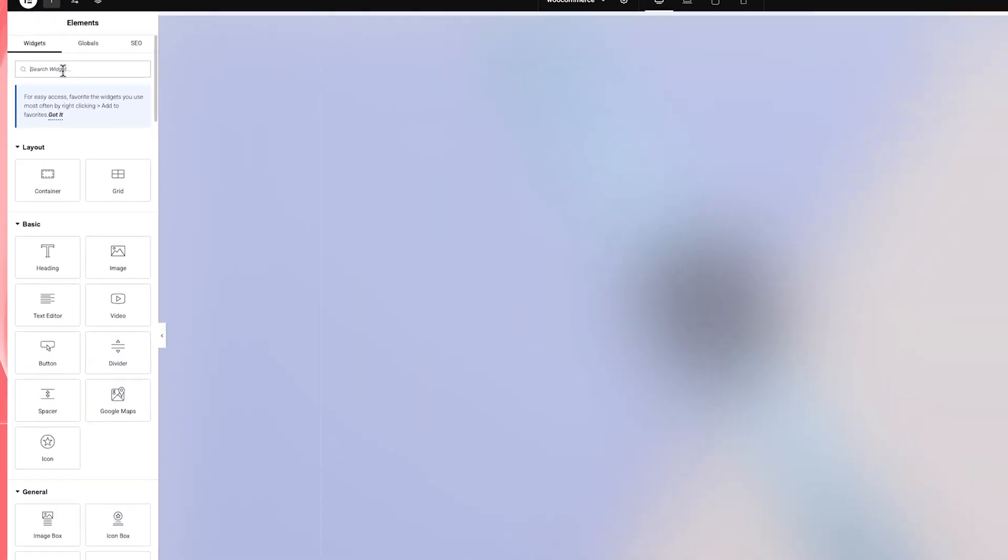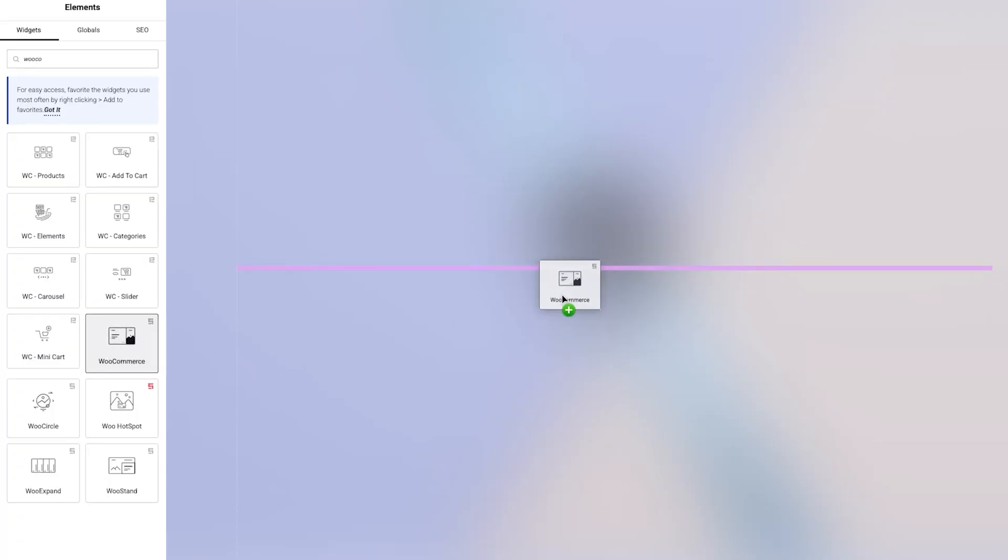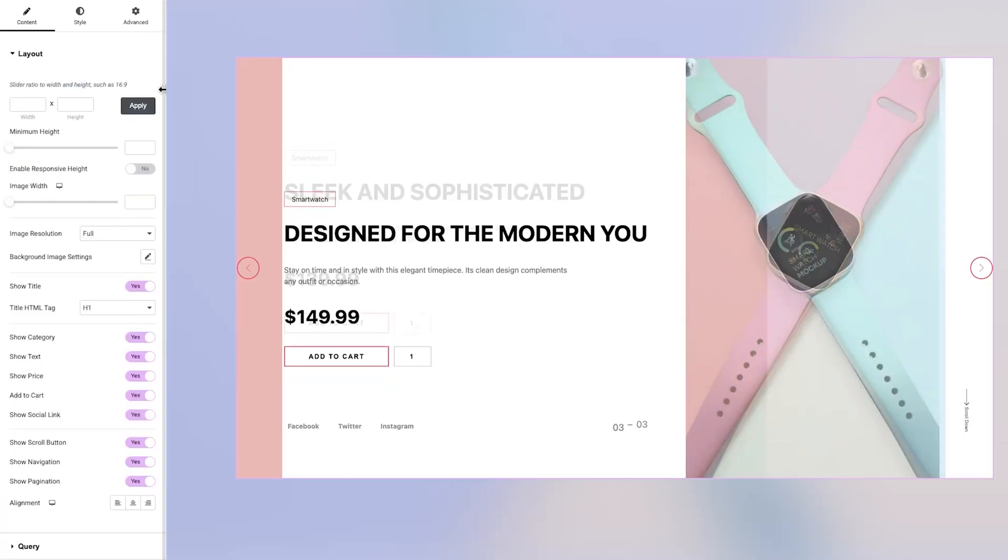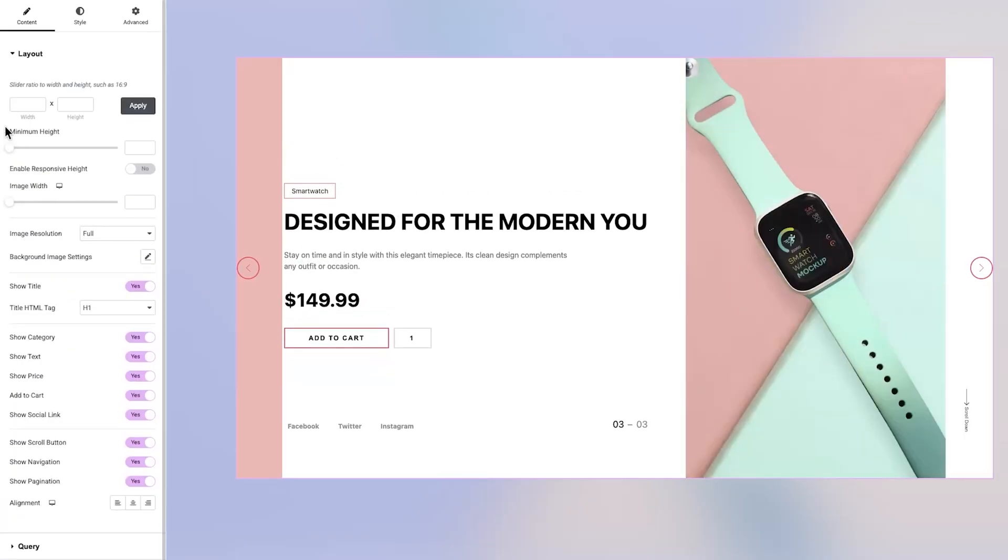To get started with the WooCommerce widget, begin by typing WooCommerce into the search bar on the left-hand side of your Elementor editor. Once the widget appears, simply drag and drop it into your design area. After placing the widget, you'll immediately see its default layout, which gives you a clear preview of how it looks before any customization is applied.